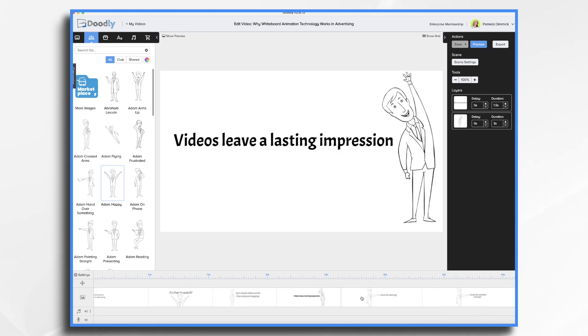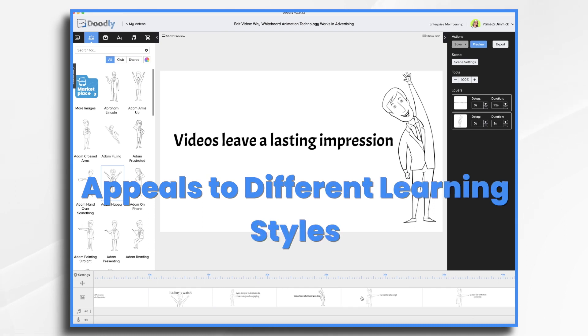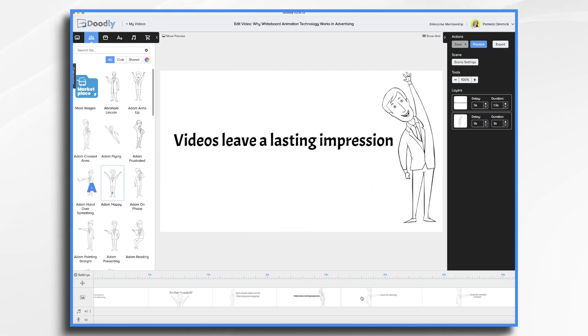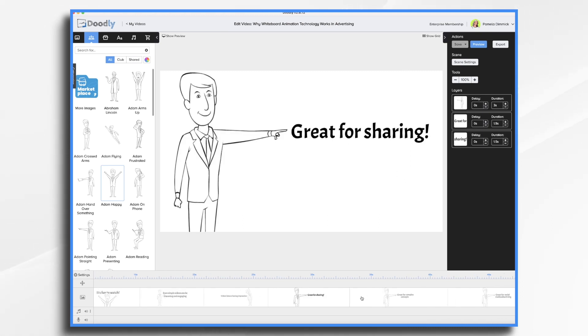Videos also leave a lasting impression. A lot of people learn better by seeing something rather than just hearing it or reading it. So when you can make a quick Doodly video without spending a lot of time or even money, it's very affordable software. You can connect with your viewers and leave that lasting impression that you want to leave.